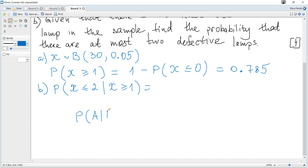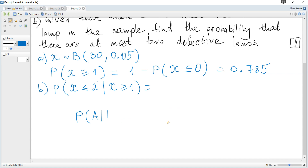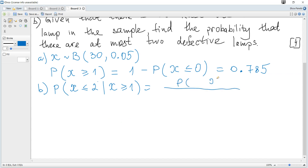The formula for conditional probability is given in the data booklet: P(A | B) = P(A and B) / P(B). So this becomes the probability that X is both greater than or equal to 1 and less than or equal to 2, divided by the probability that X is greater than or equal to 1.